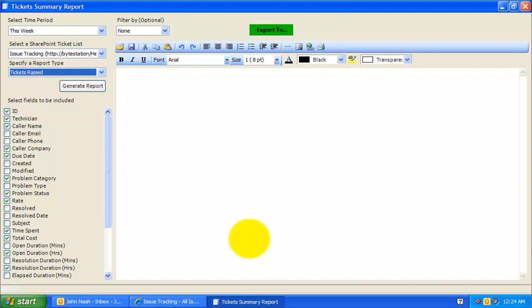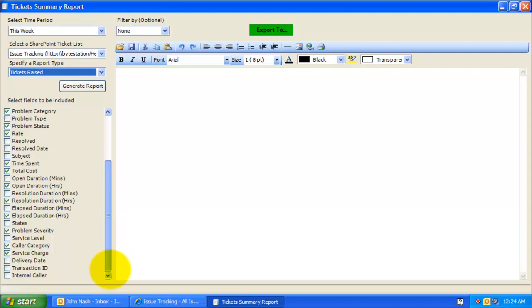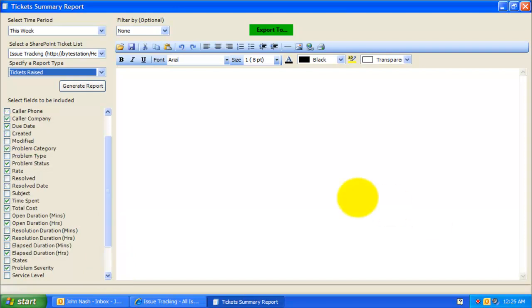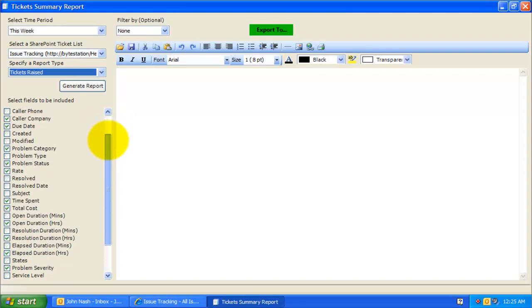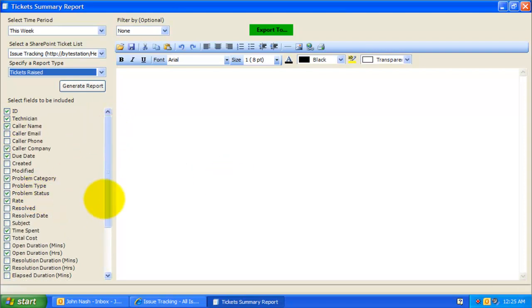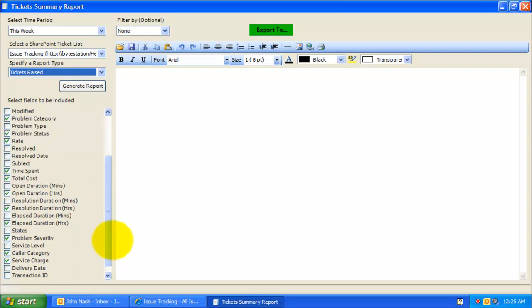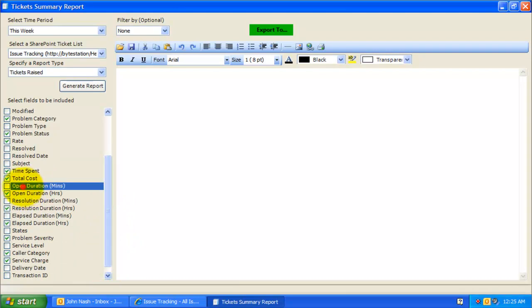The next step is to decide which Help Desk fields are to be included in the report. Here, you have a whole lot of choice of fields to include in your summary report. Most of the fields listed here are straight out of the Help Desk Outlook form. However, there are some special calculated fields.